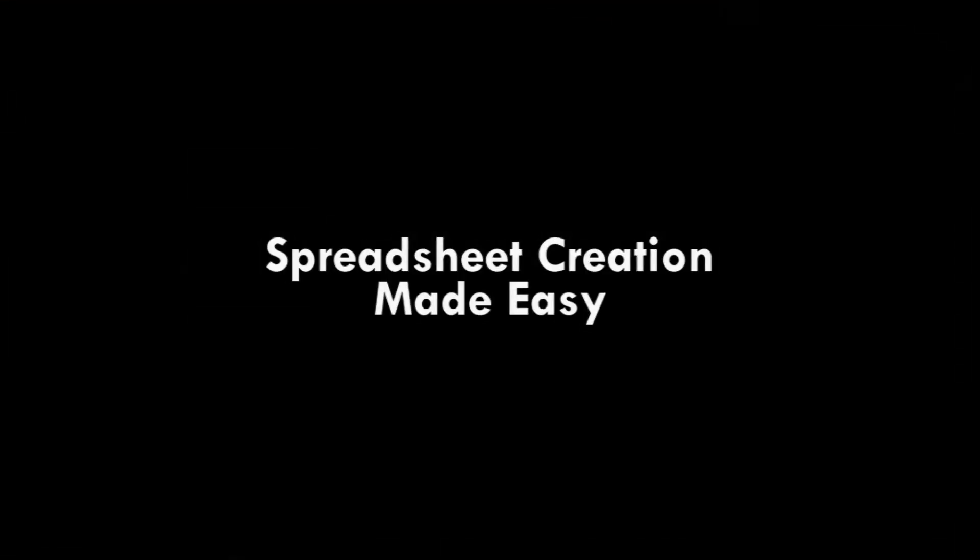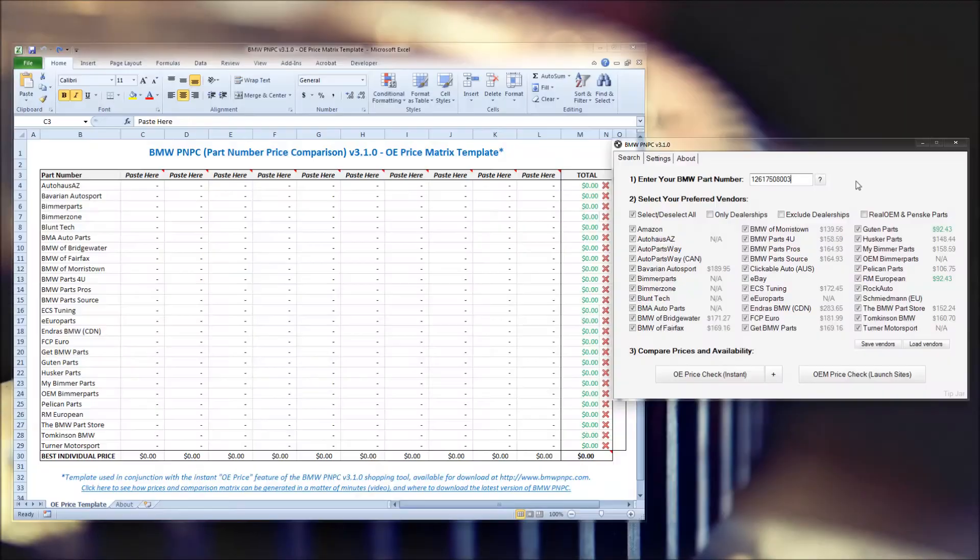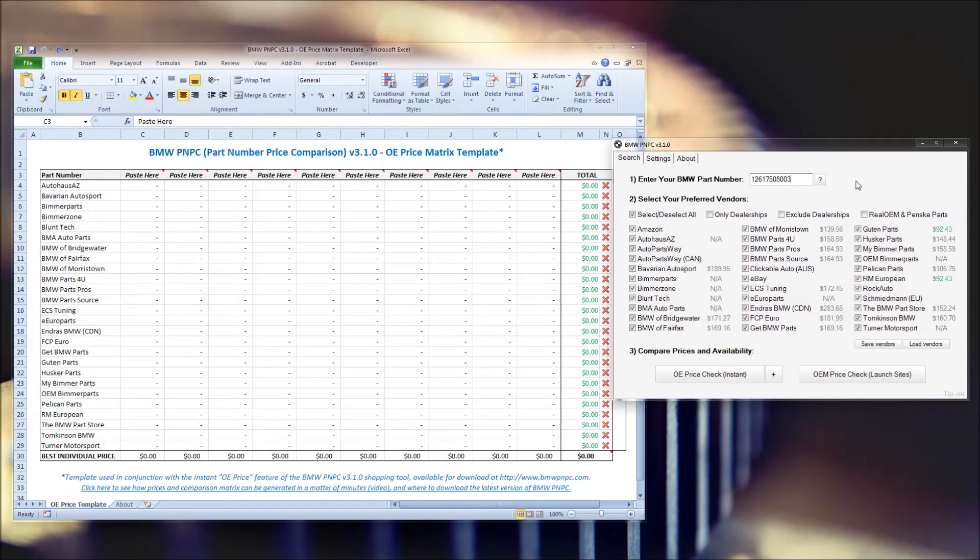If you're looking to build a spreadsheet or compare multiple part numbers, you can copy prices directly from the tool into Excel. If you have a template, it's even better, and the one I'm using here is also available on the main site.